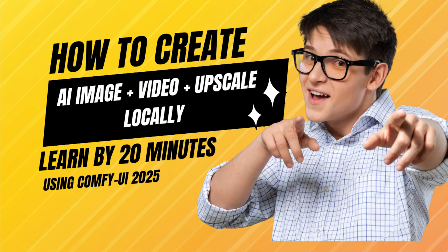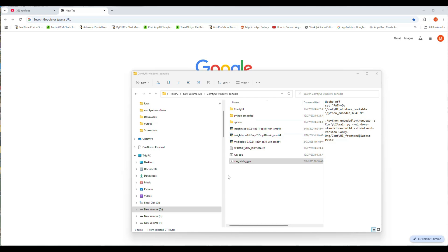Welcome back to my channel. Today I will show you how to upscale images and videos in ComfyUI workflow.